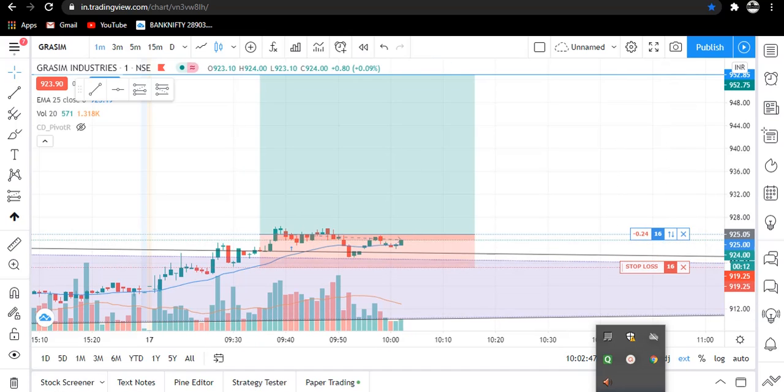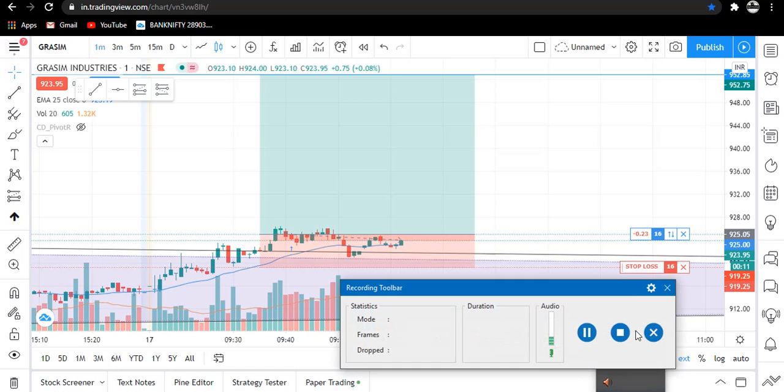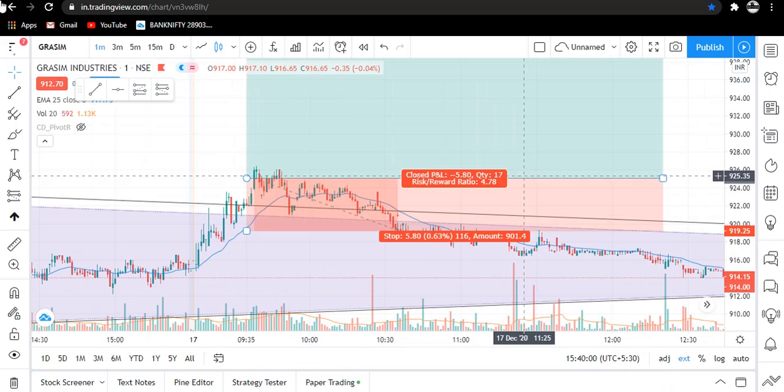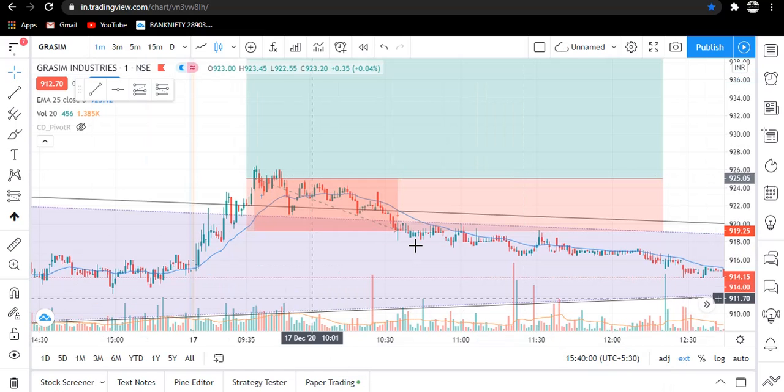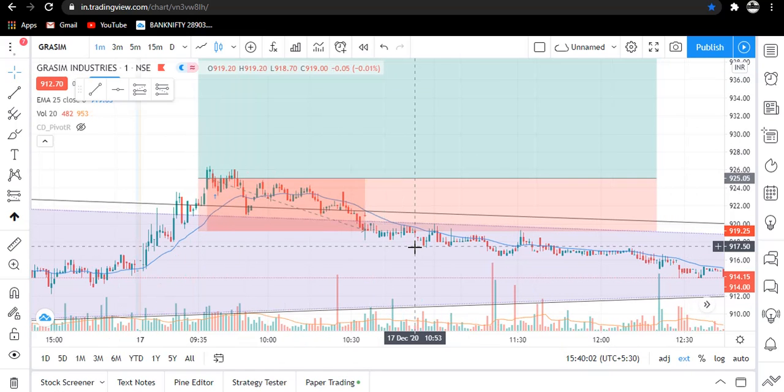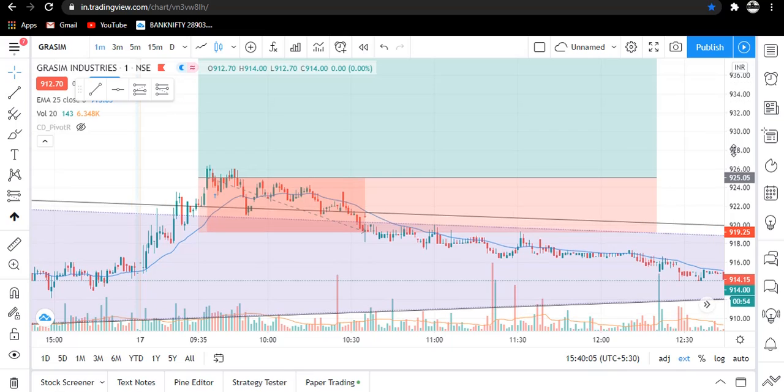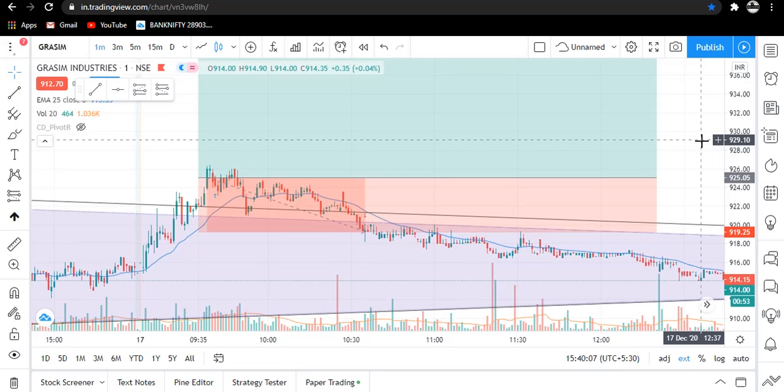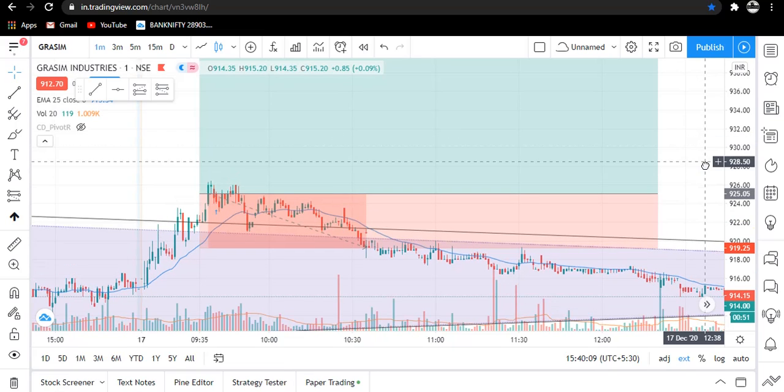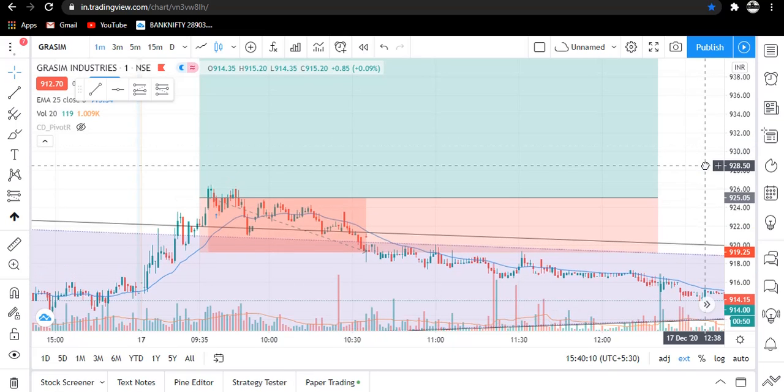Now I am pausing the video. You can see that our stop loss got hit in Grassim trade. That's totally fine.